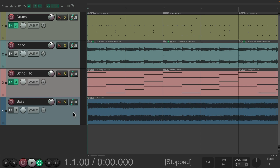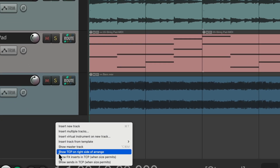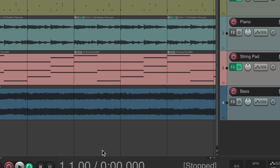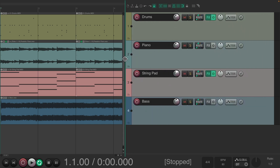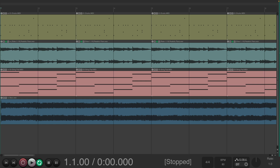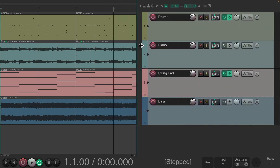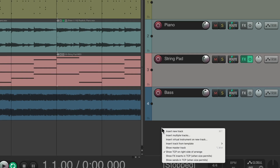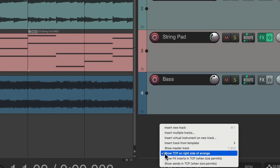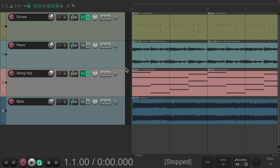We could also put it on the right side of our screen. If we right-click down here in the empty area, we could choose 'Show Track Control Panel on right side of arrange' — or the arrangement window. Choose this and it puts it over here, but again we could adjust how wide it is, hide it completely, or pull it out to the size we want. To put it back, just right-click down here again and turn this option off, and it puts it back on the left side of our screen.